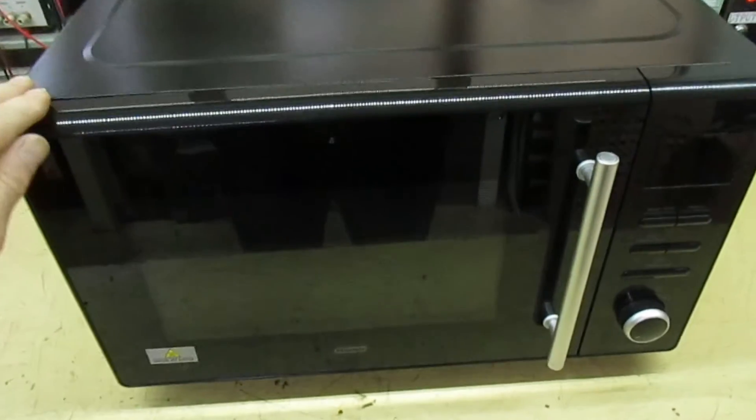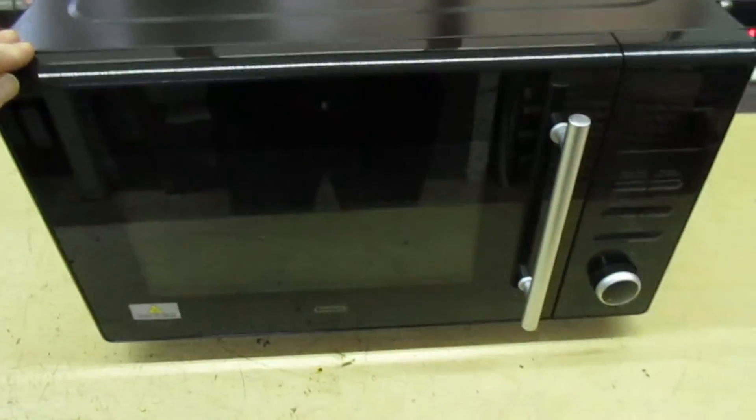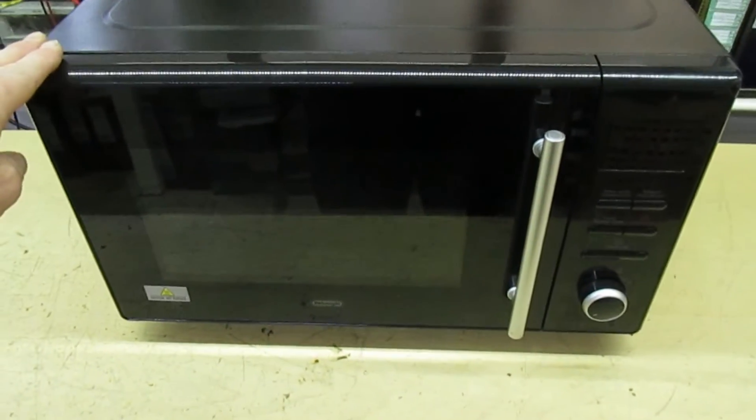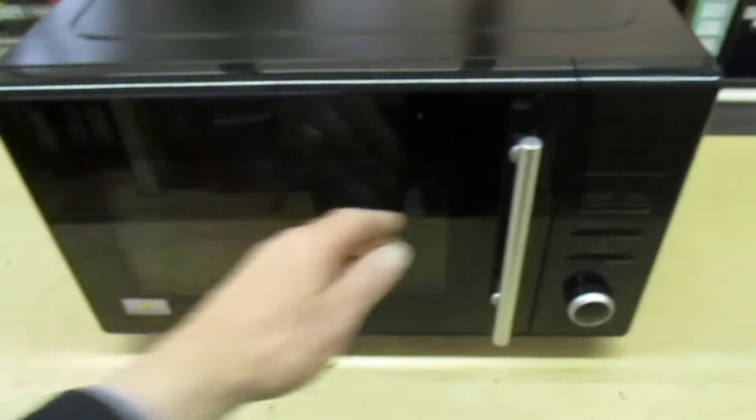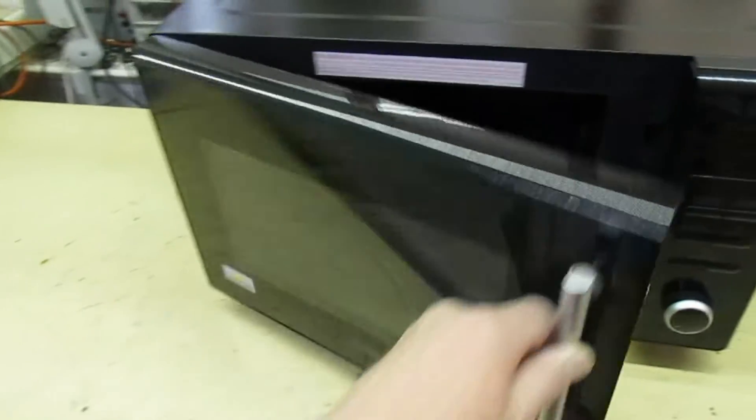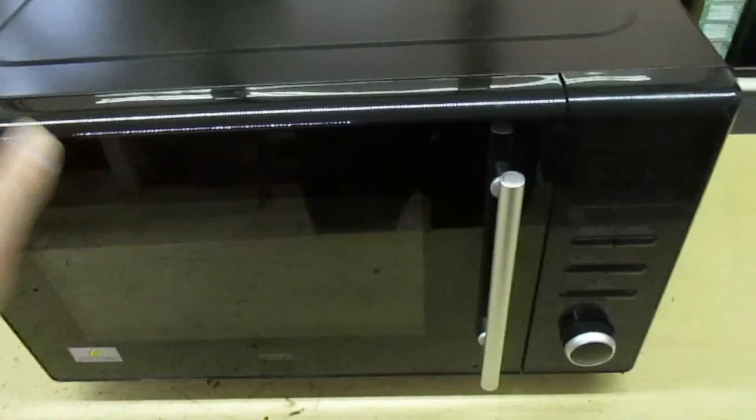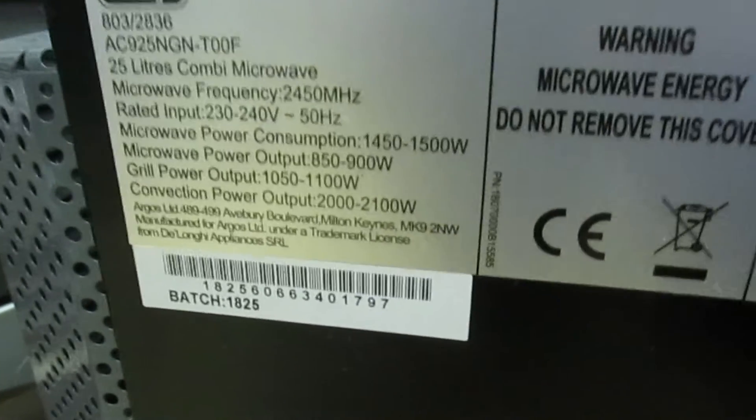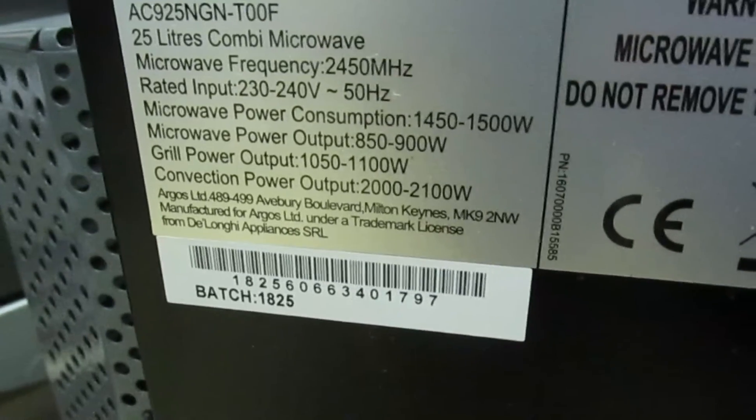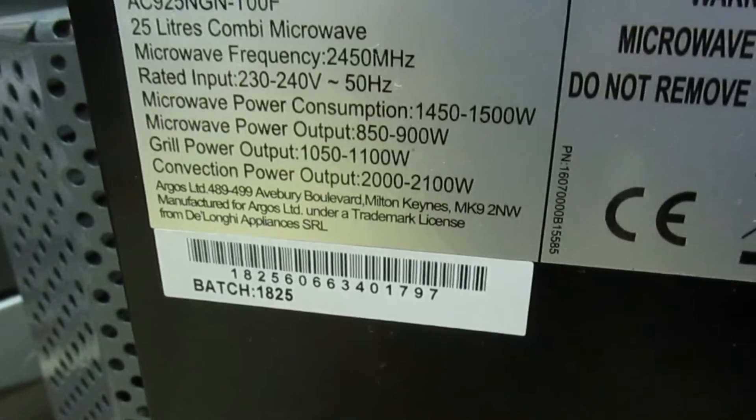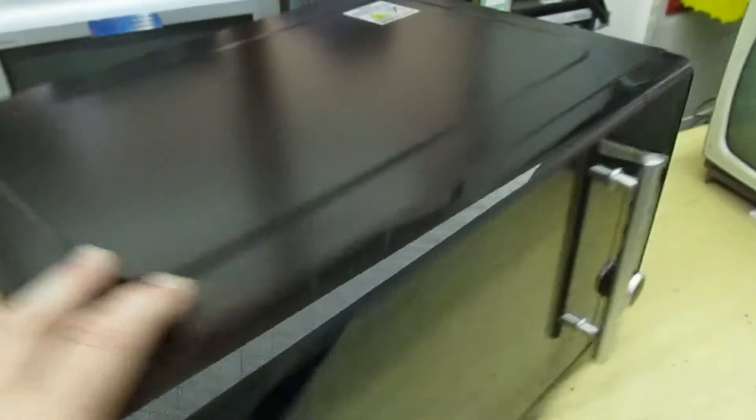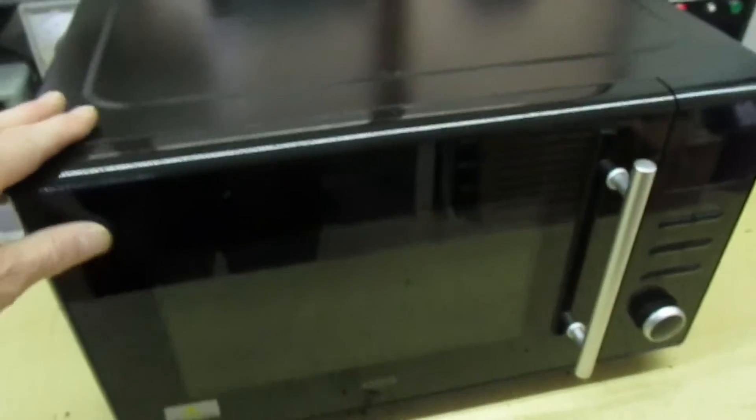So then I get another DeLonghi microwave in for repair. This time it's a completely different model to the first two I had in, but it does have something in common: it's just out of its warranty and as you can see it's all clean because it's hardly been used. And also it's made especially for Argos, it says on the side there.